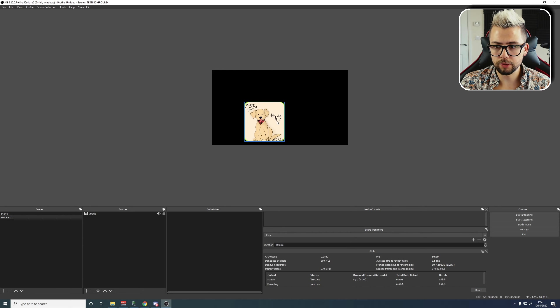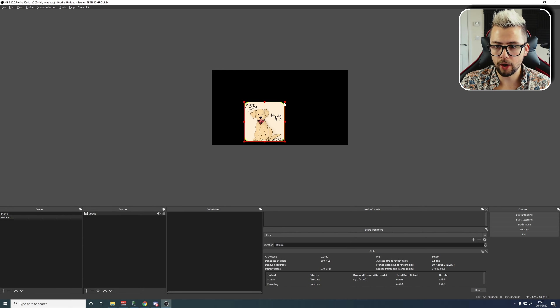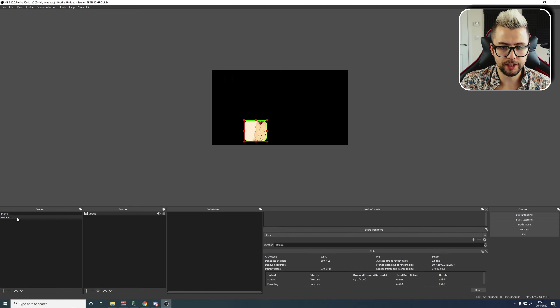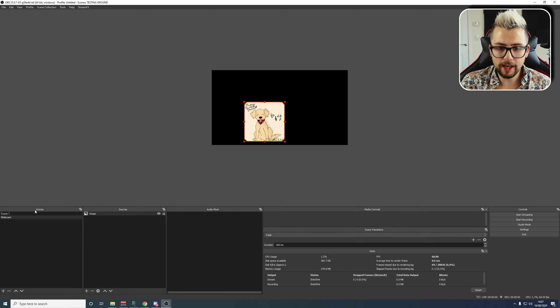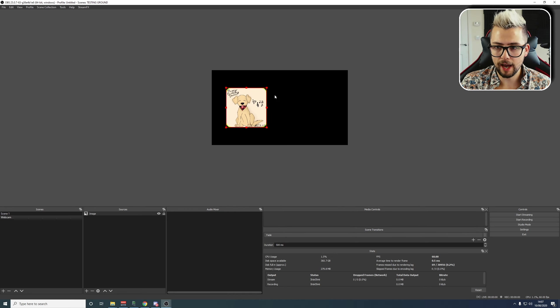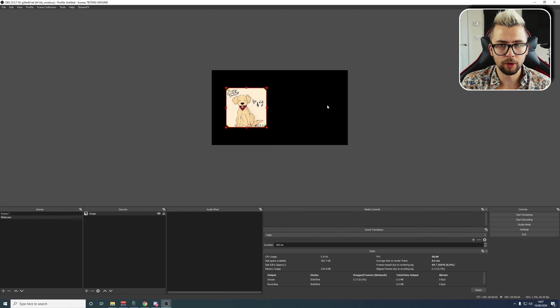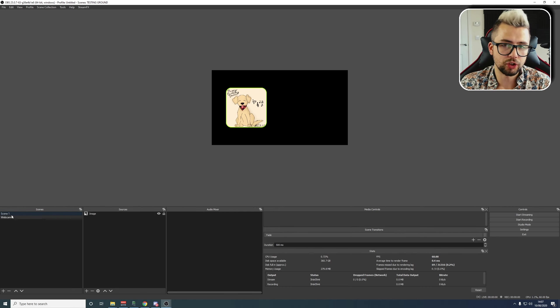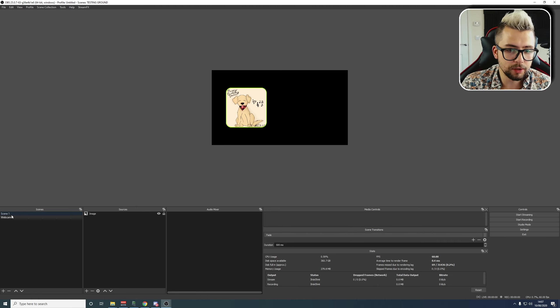Once that's done, you can see if I start now resizing this, the corners will stay no matter what I do. If I hold down Alt and start cropping, the corners will stay. That is because I put the filter on the scene rather than the source. So anything on this scene that I add in will have this outline and the rounded corners.